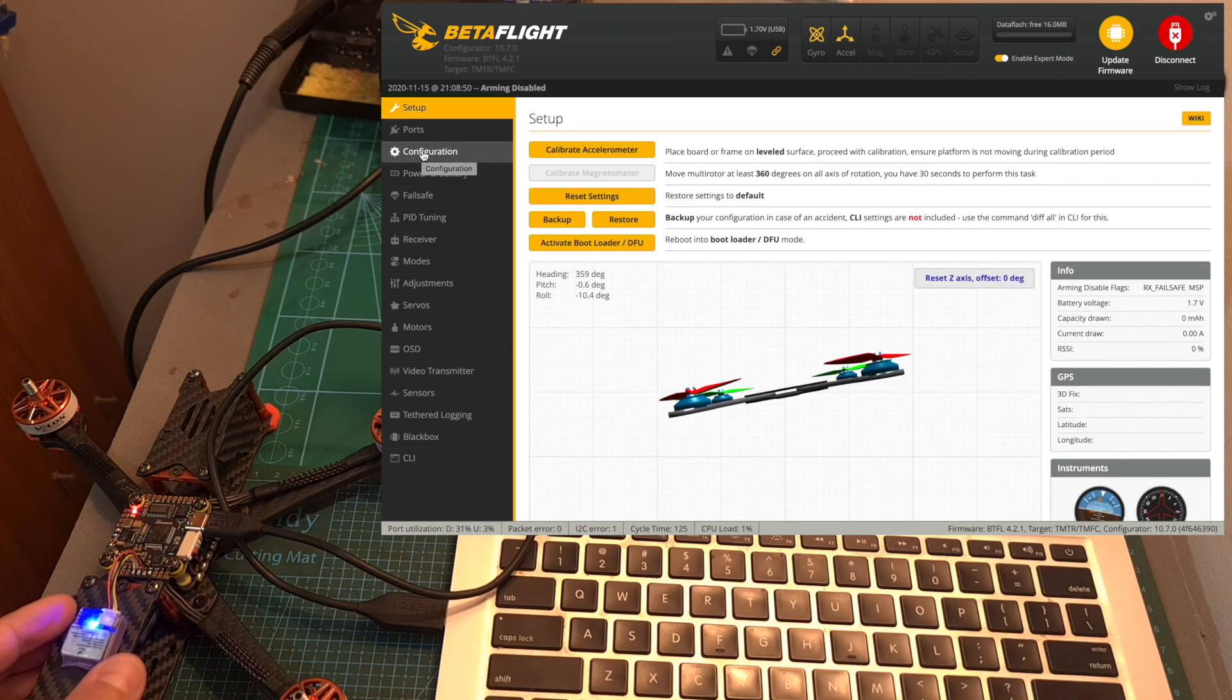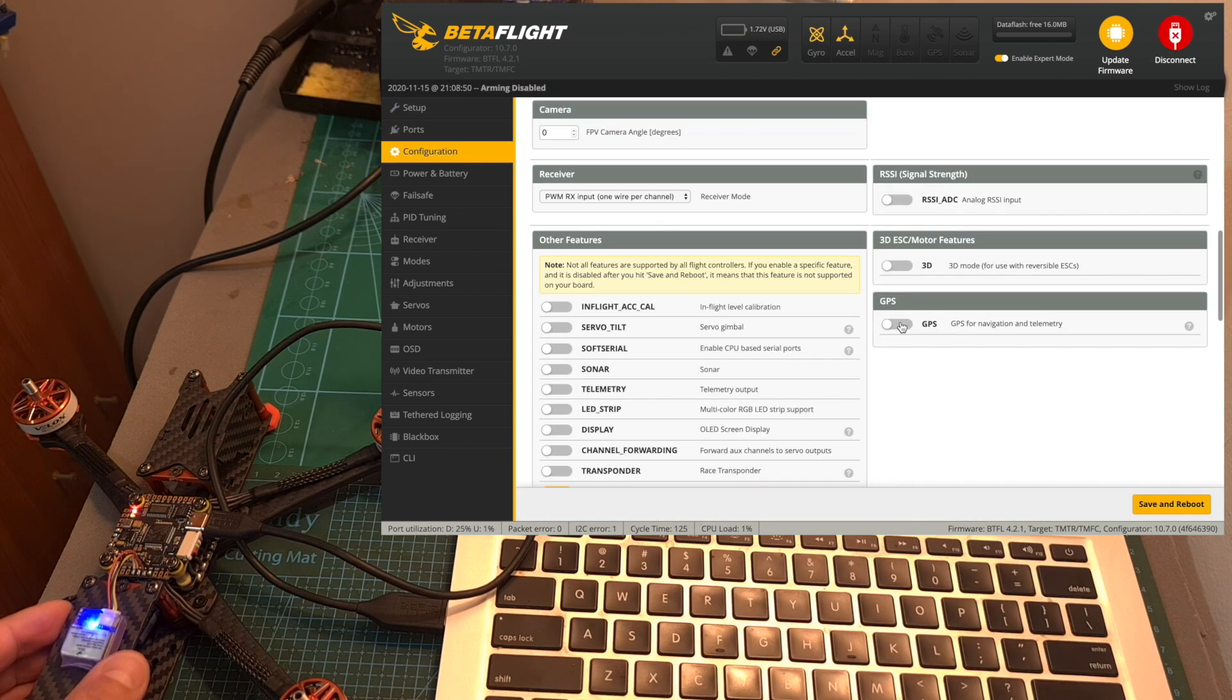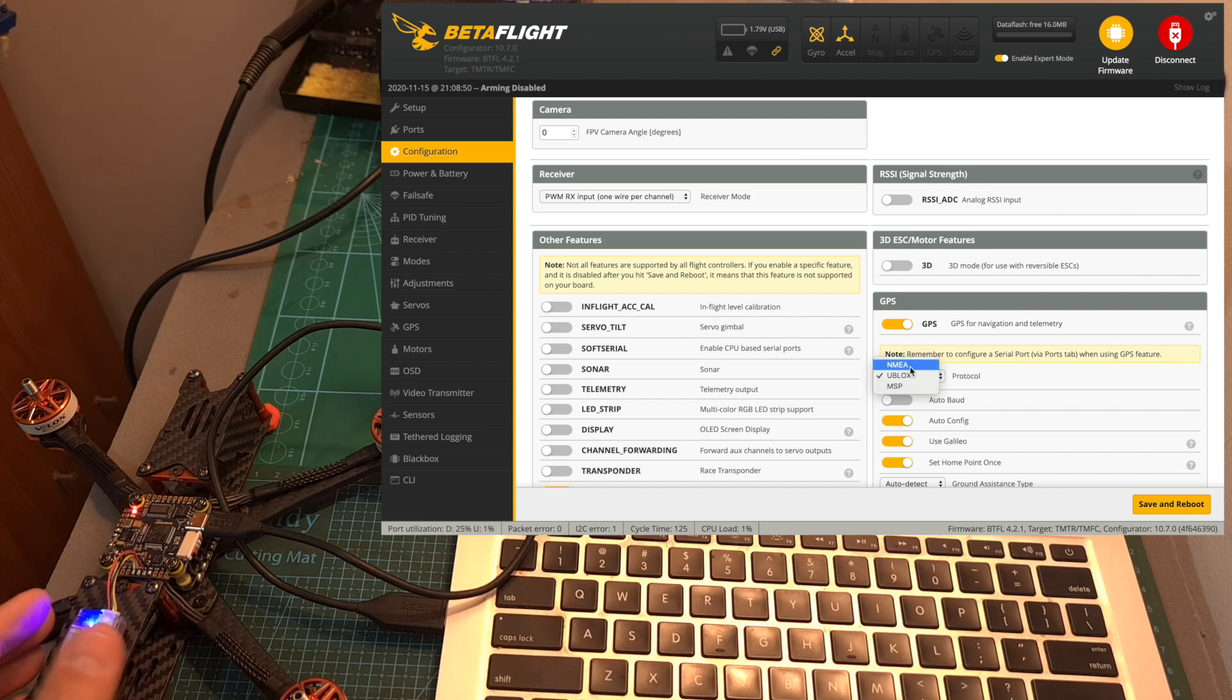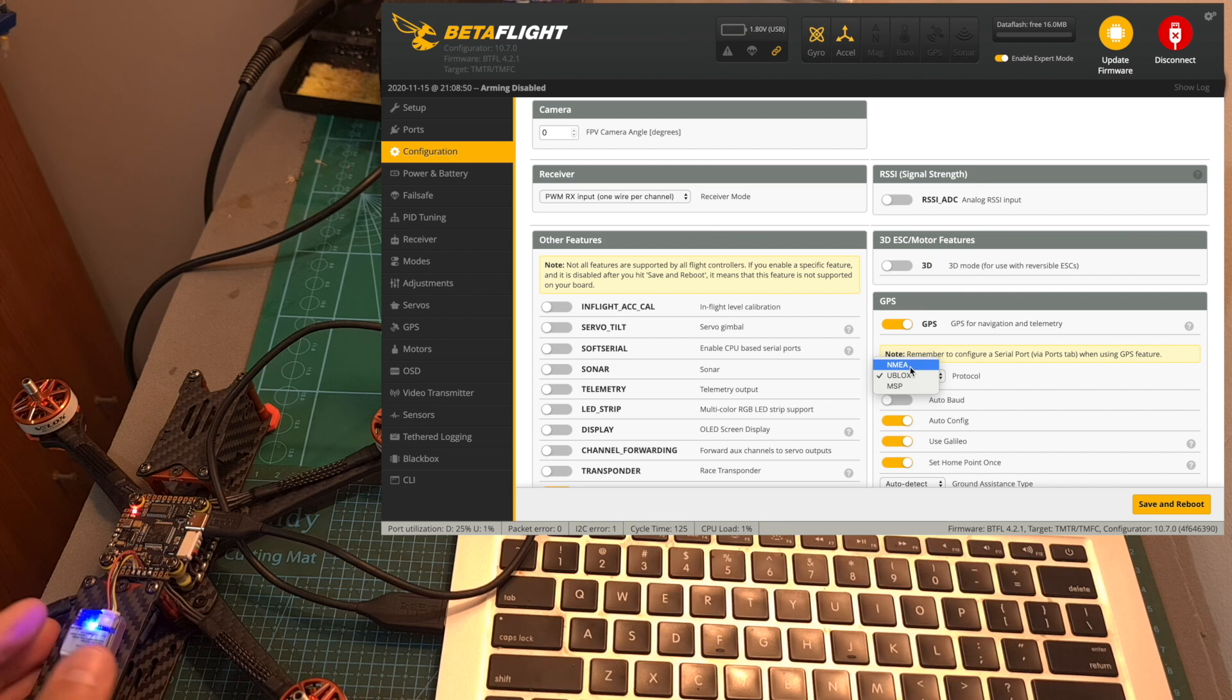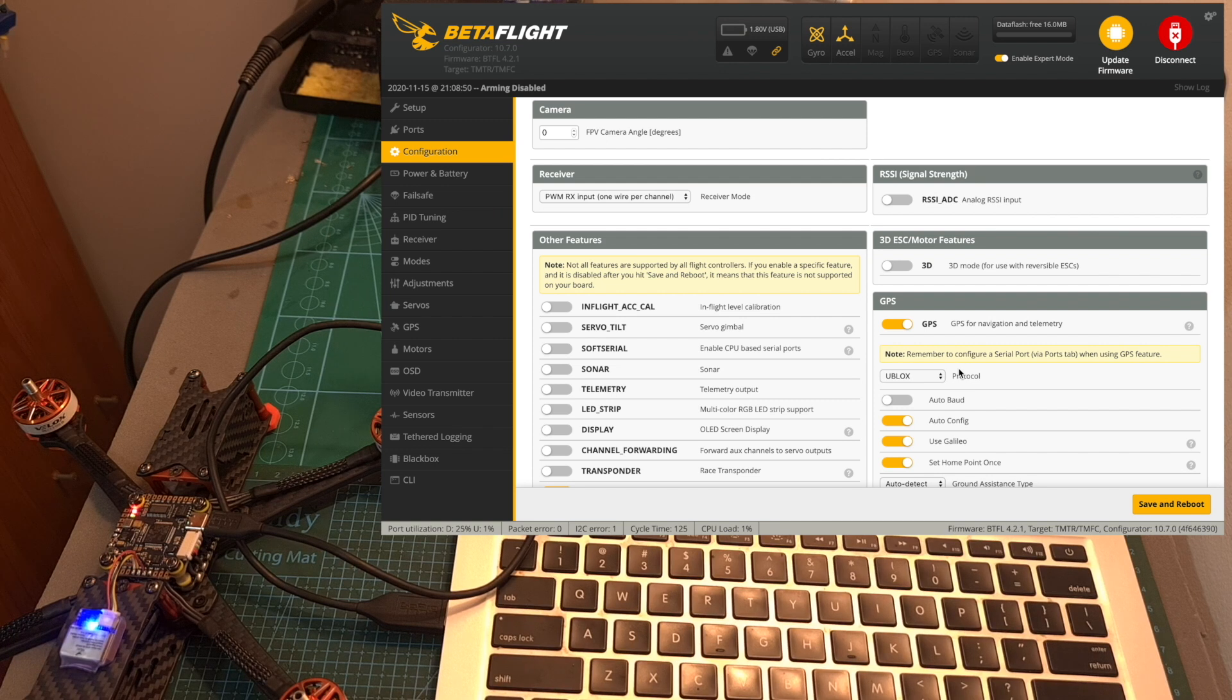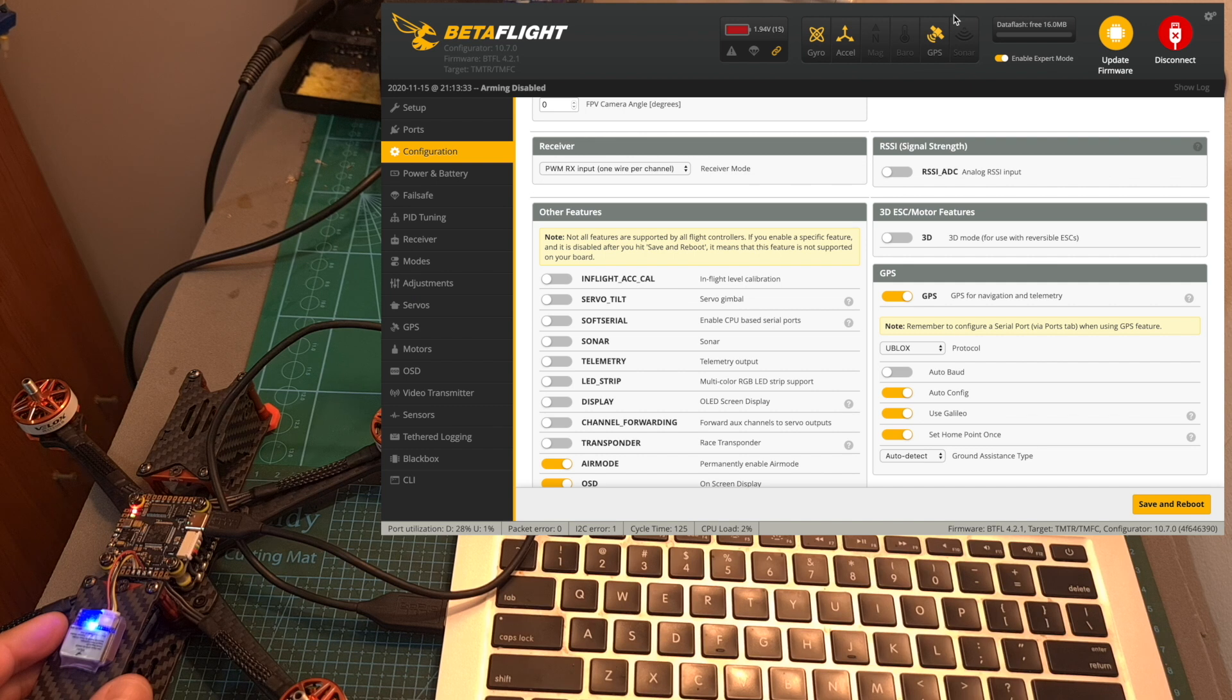Head over to the configuration tab, enable the GPS switch and set its protocol. In case you are not sure which protocol your GPS unit is using I recommend to start with U-blox and in case the GPS is going to be configured properly after hitting save and reboot the GPS icon on the top is going to be highlighted.